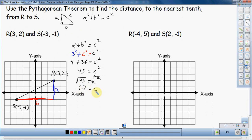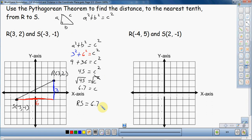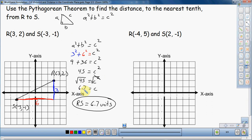Now remember, that's not the final answer on its own — it helps us get the answer. What we're looking for is the distance from R to S. So writing the answer: RS is equal to 6.7 units. It doesn't tell us inches, yards, or feet, so I'll just write units. Rounding to the nearest tenth, the distance between the two points is 6.7. That's how you use the Pythagorean Theorem to find the distance between two points.